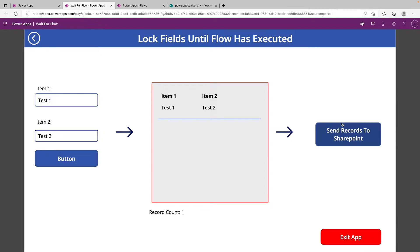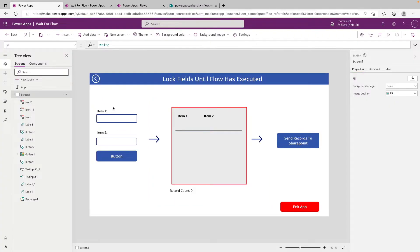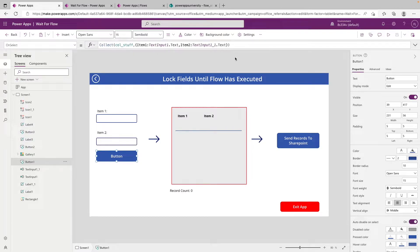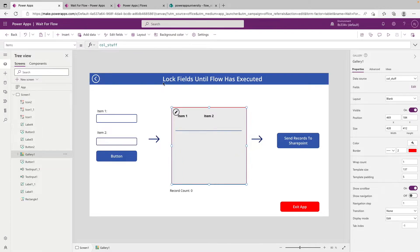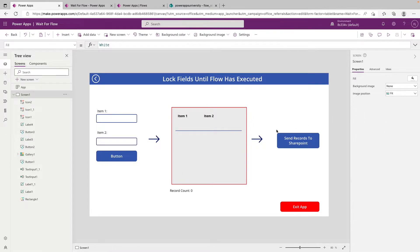So today we just have a simple test case set up, and I'll quickly walk through that. On our left-hand side here, we just have two text fields that are collecting their values to a collection called colstuff. In the middle, we are showing the colstuff collection back to the user.